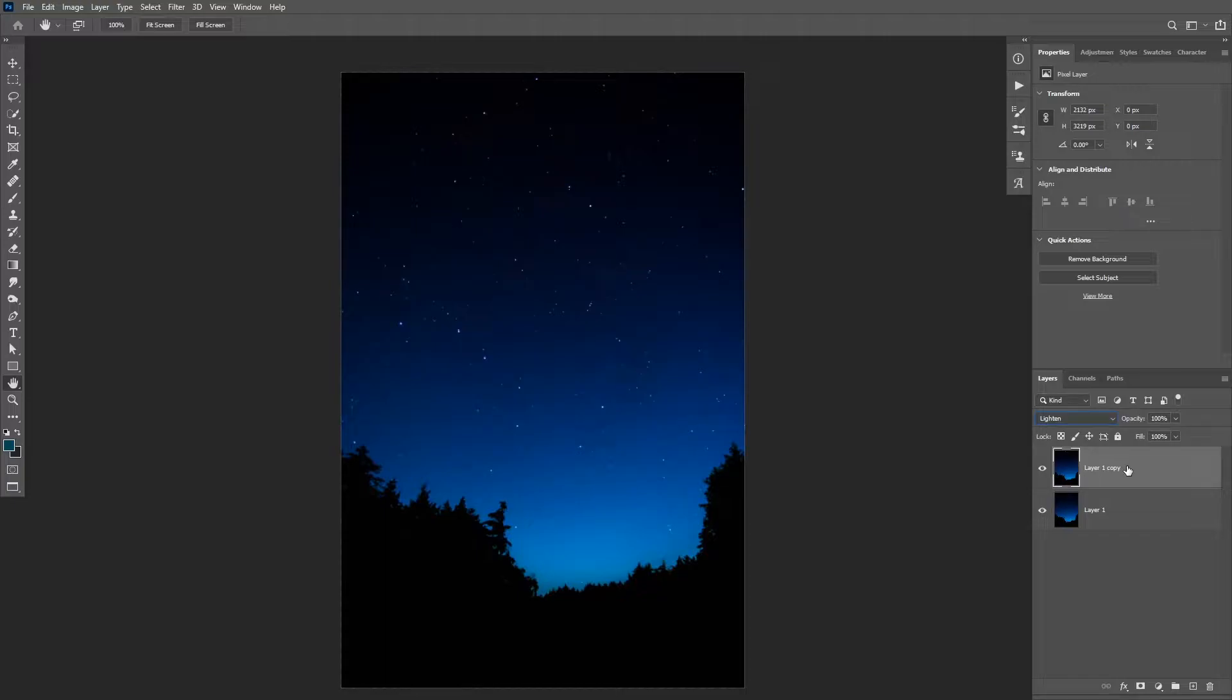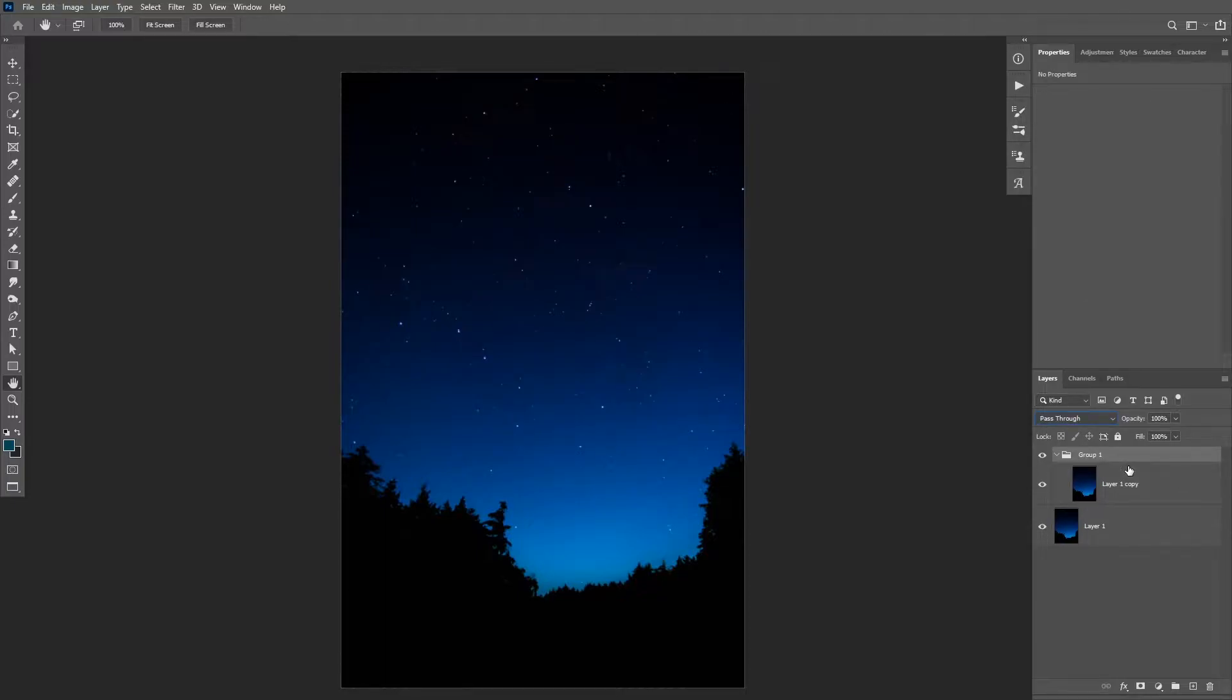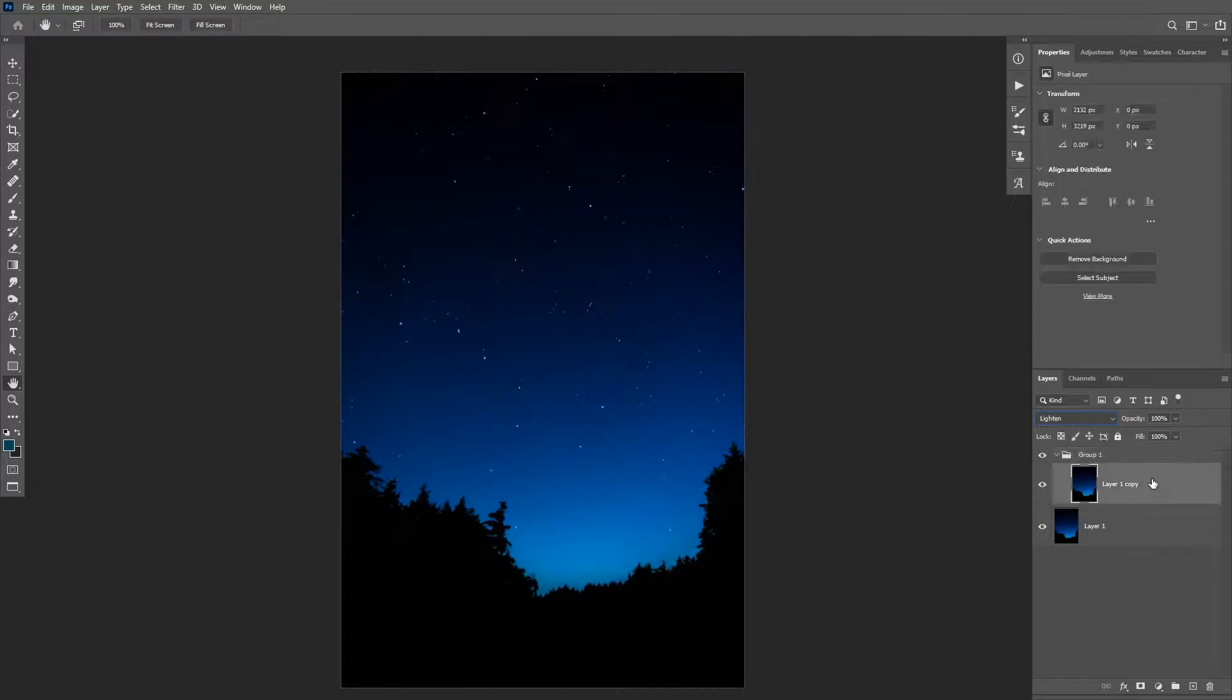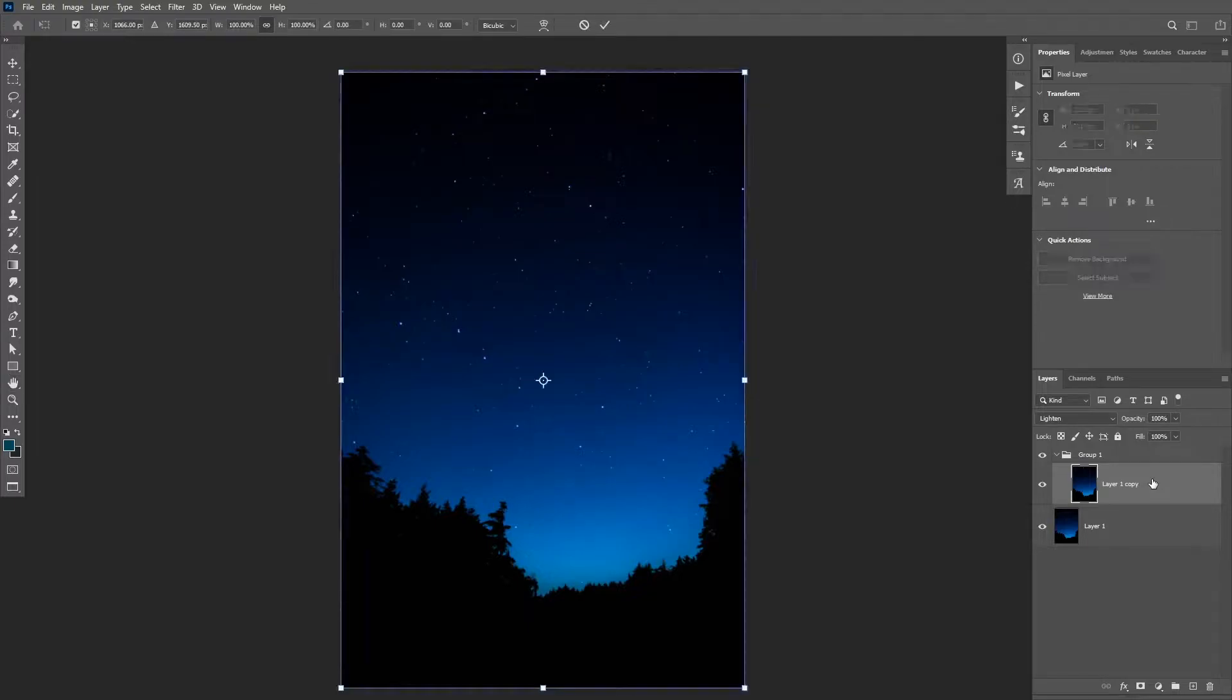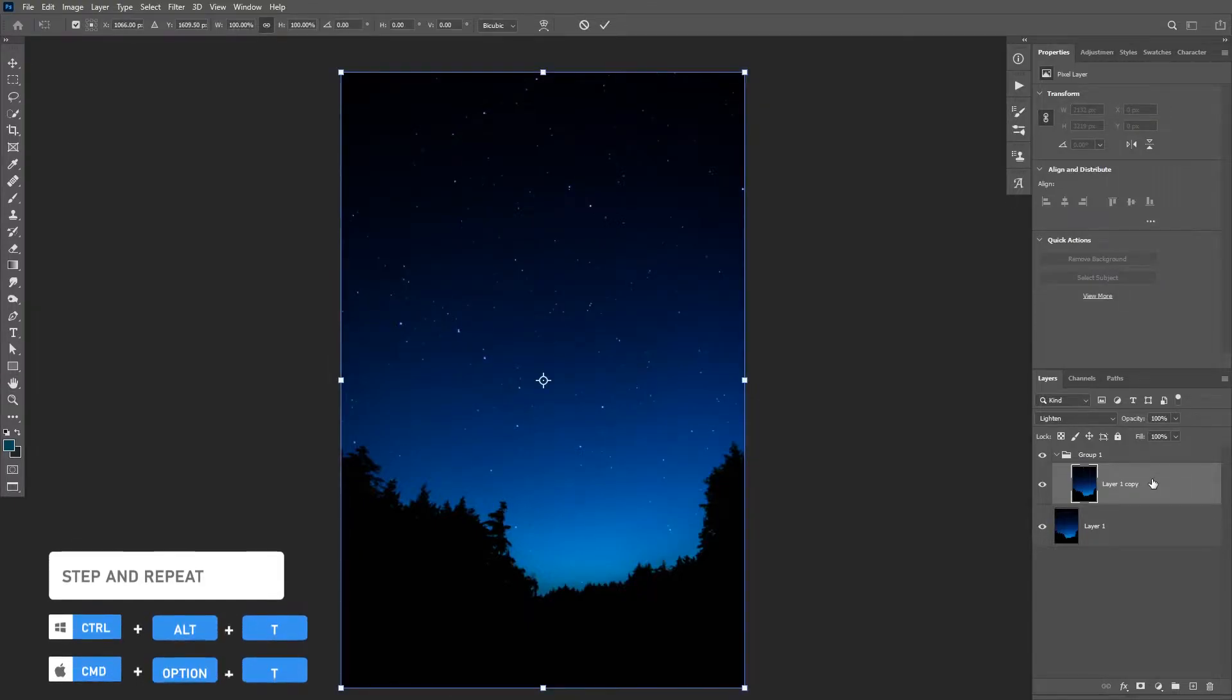Then click on Ctrl or Command G to group that layer. Now to achieve this effect, we're gonna be using the step and repeat feature in Photoshop to make multiple copies of this layer and rotate them at the same time.